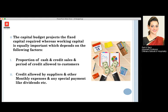The capital budget projects the fixed capital which is required, whereas the working capital is equally important and depends upon the following factors. The working capital is the capital required to work out the daily operations of the business.